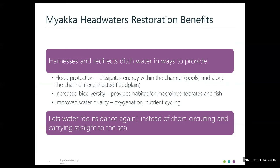Some stream and wetland restoration benefits of this project: it harnesses and redirects ditch water to provide flood protection by dissipating energy within pools and along the channel by reconnecting the floodplain, providing both in-stream and overbank energy dissipation. It increased biodiversity by creating habitat for macroinvertebrates and fish. It improved water quality through more oxygenation as water flows over riffles and nutrient cycling as water interacts with its floodplain over a longer flow path. As John likes to put it, the restoration project is the tale of letting water do its dance again instead of short-circuiting and carrying everything straight to the sea.